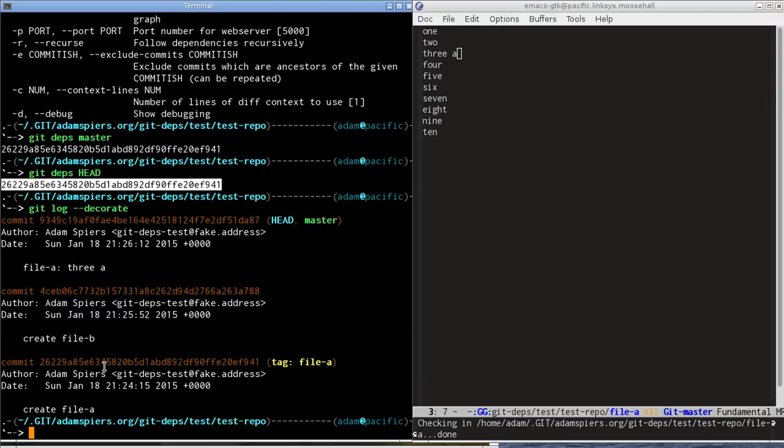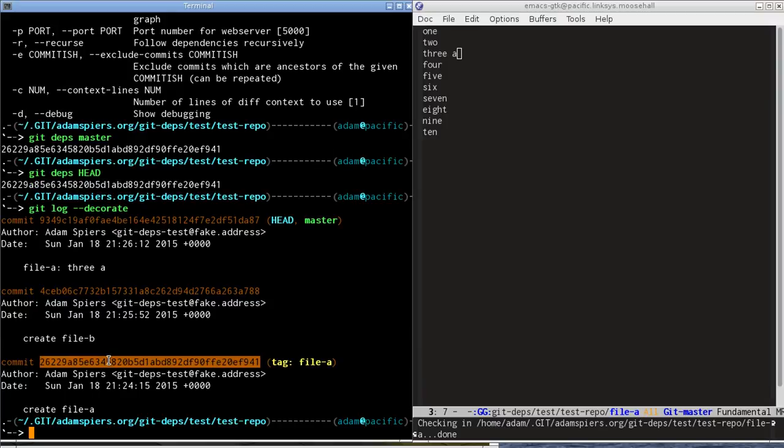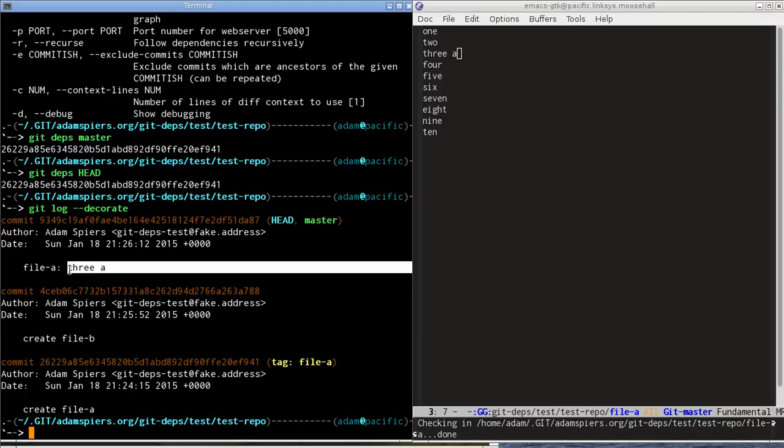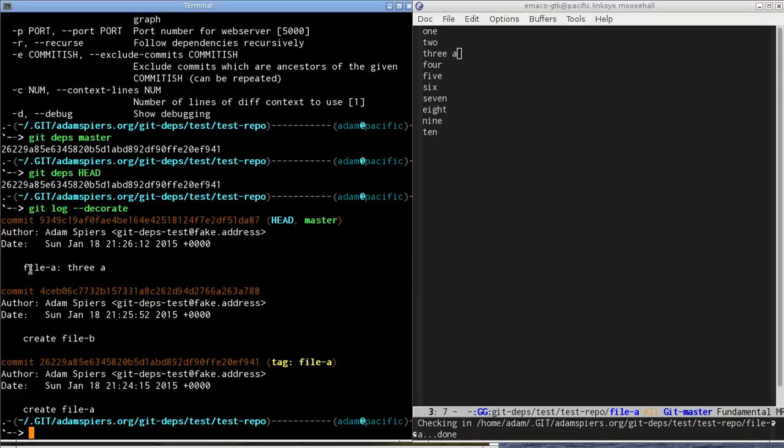Which is the one creating file A. So that's saying that effectively if we want to be able to change the third line of file A, we need file A to be there in the first place.